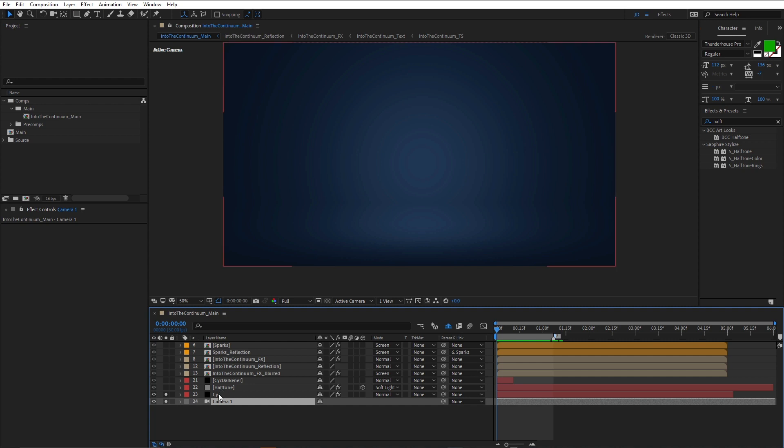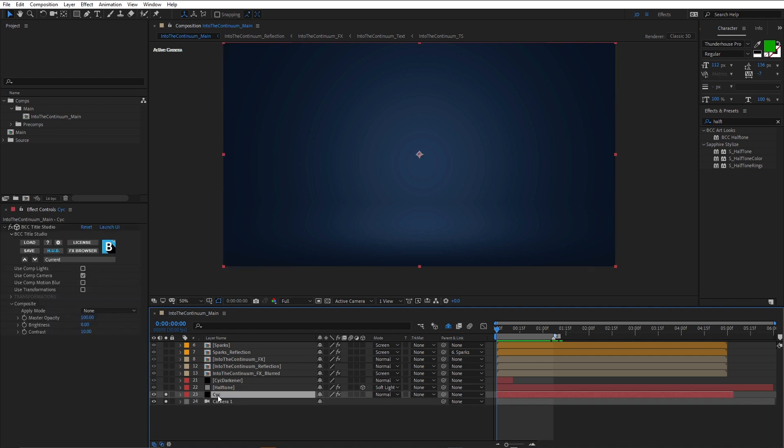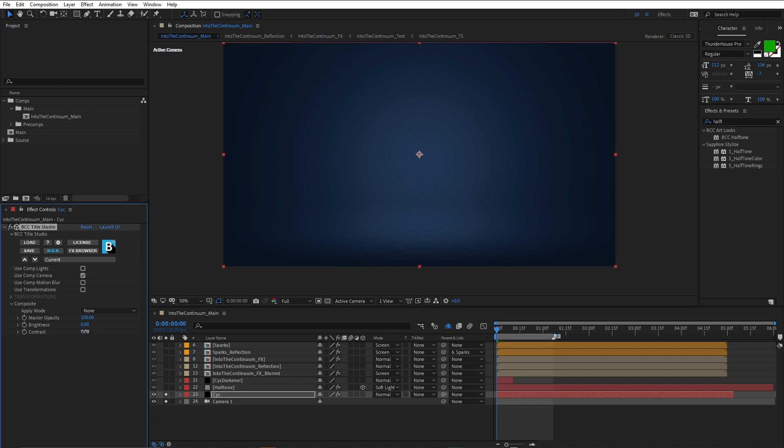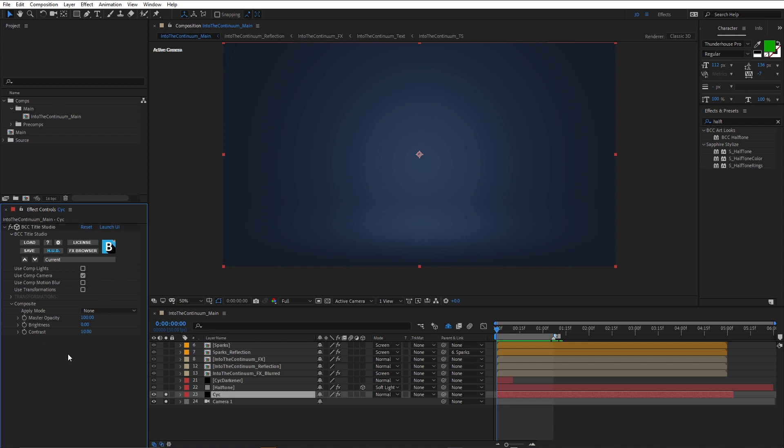Now, the first thing I did for this psych was to just come into the title studio effect here in the effect control panel and just adjust the contrast. You can see under composite, I've actually set the contrast to 10. If we bring that back to zero, you can see everything looks a little bit flatter. But by increasing that, it just increases the contrast and gives us a kind of a vignette look.